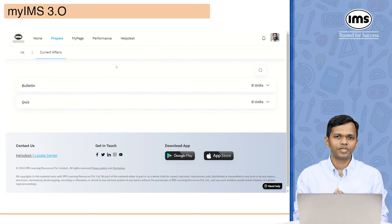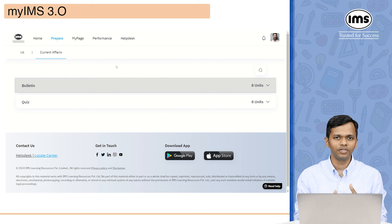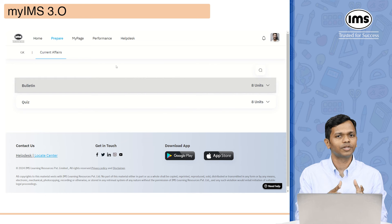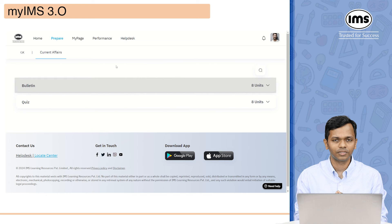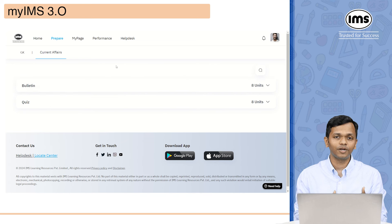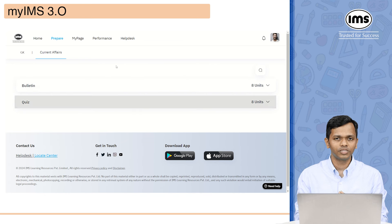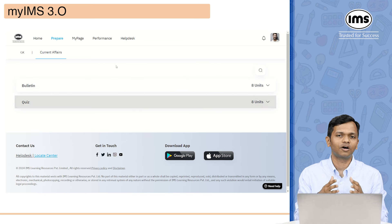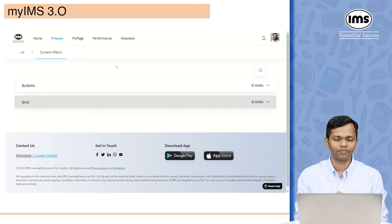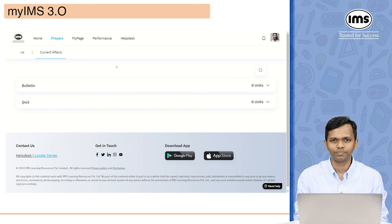Under the GK section, you will see two options. The first is bulletin, which will give you coverage of the important things that happen in a particular month. The second option is quiz, wherein you can check your awareness of the things that are happening around you.